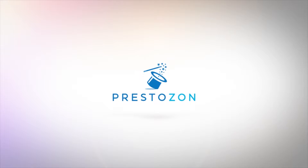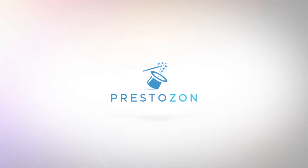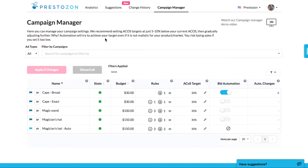This video will review Prestozon's rules engine that reviews your search term performance history to find good candidates for new keywords and for negative keywords.